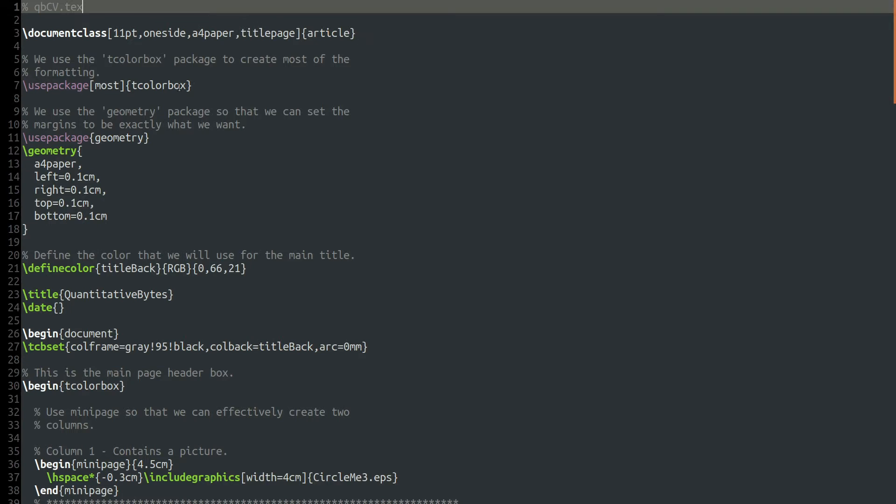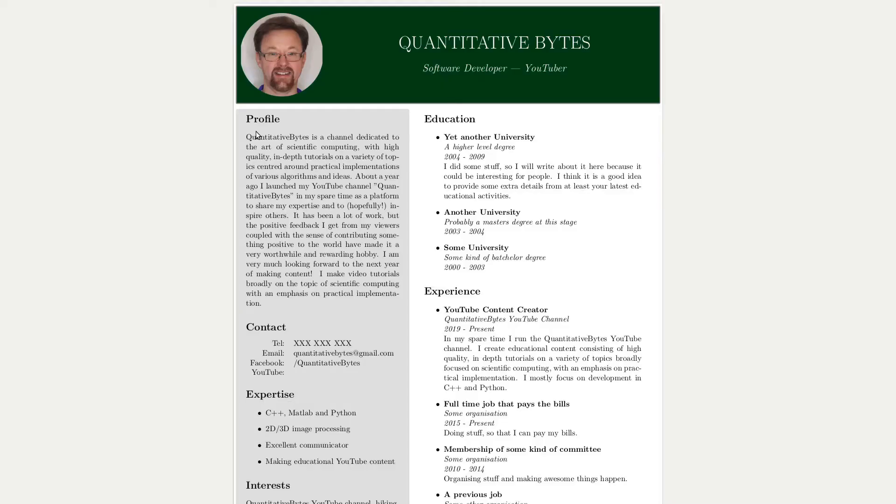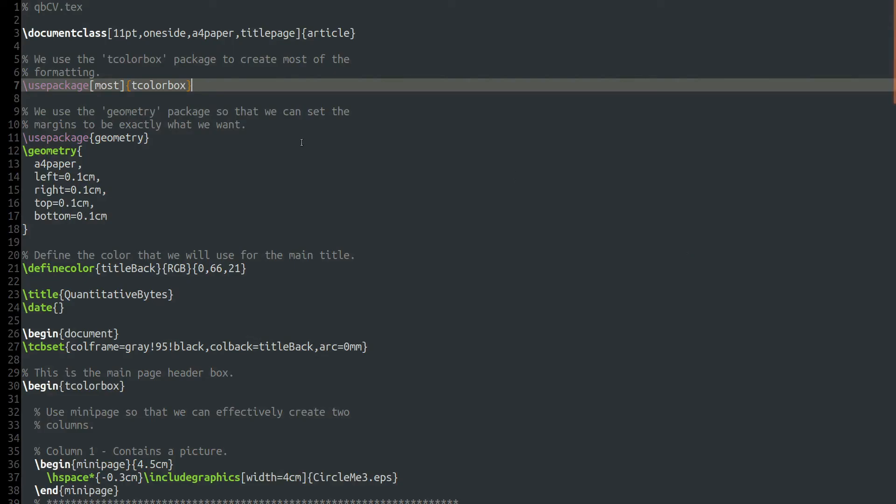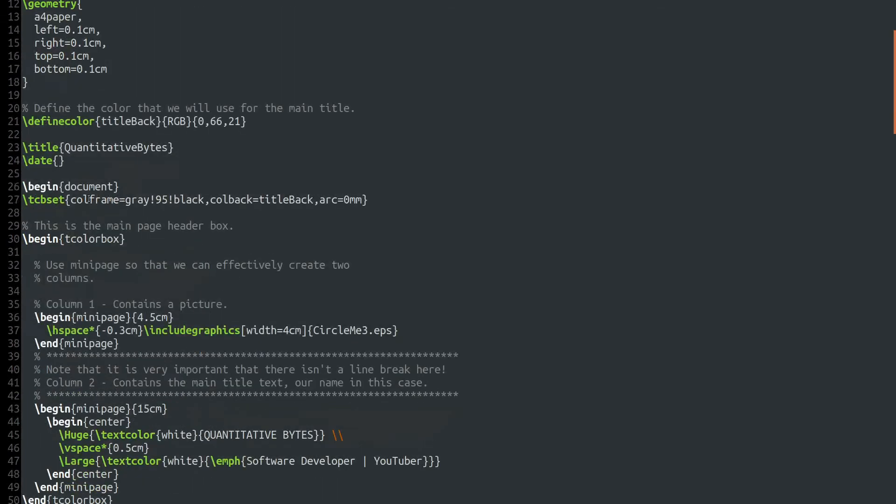And we're using an 11-point font. We want one side, single-sided pages, A4 paper with a title page, the document class article. And here, most importantly, we bring in the tcolorbox package with slash use package tcolorbox. Most means that we want to bring in most of the functionality of that package. So tcolorbox, we're going to use that to actually create the colored boxes. So the gray box for the profile and this dark green box here. We bring in the geometry package to allow us to specify the margins exactly what we want. I've put really small margins around it and that might cause issues for printing. But it looks really good when you view it electronically.